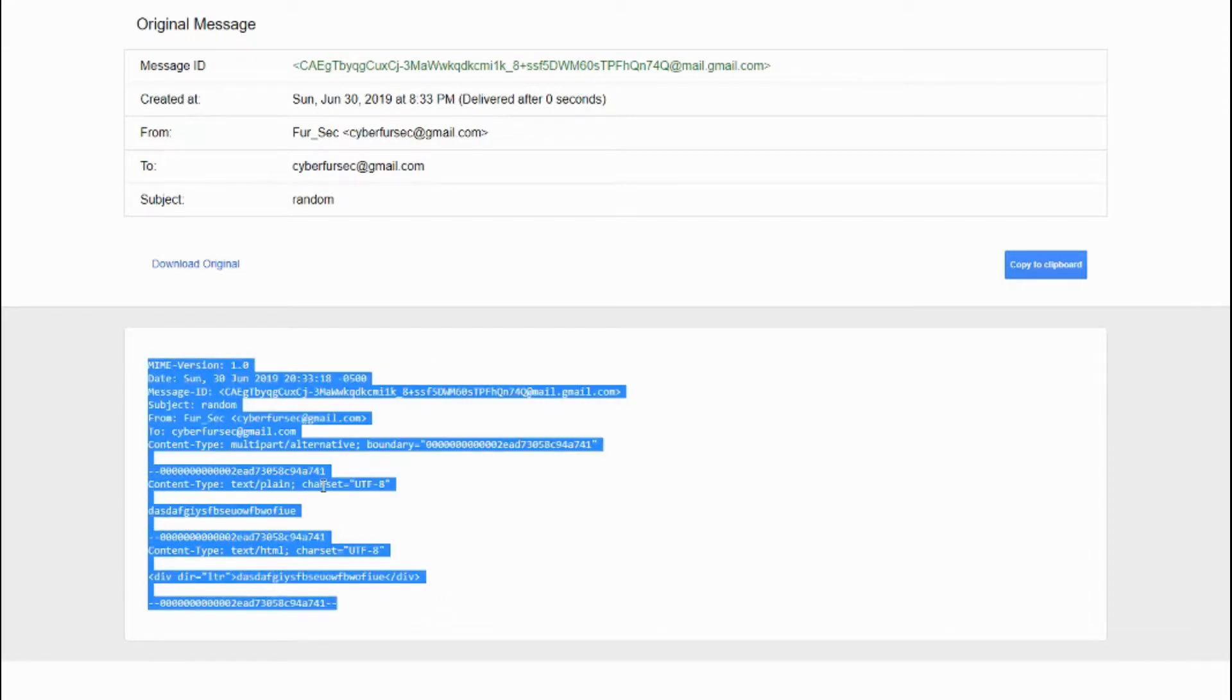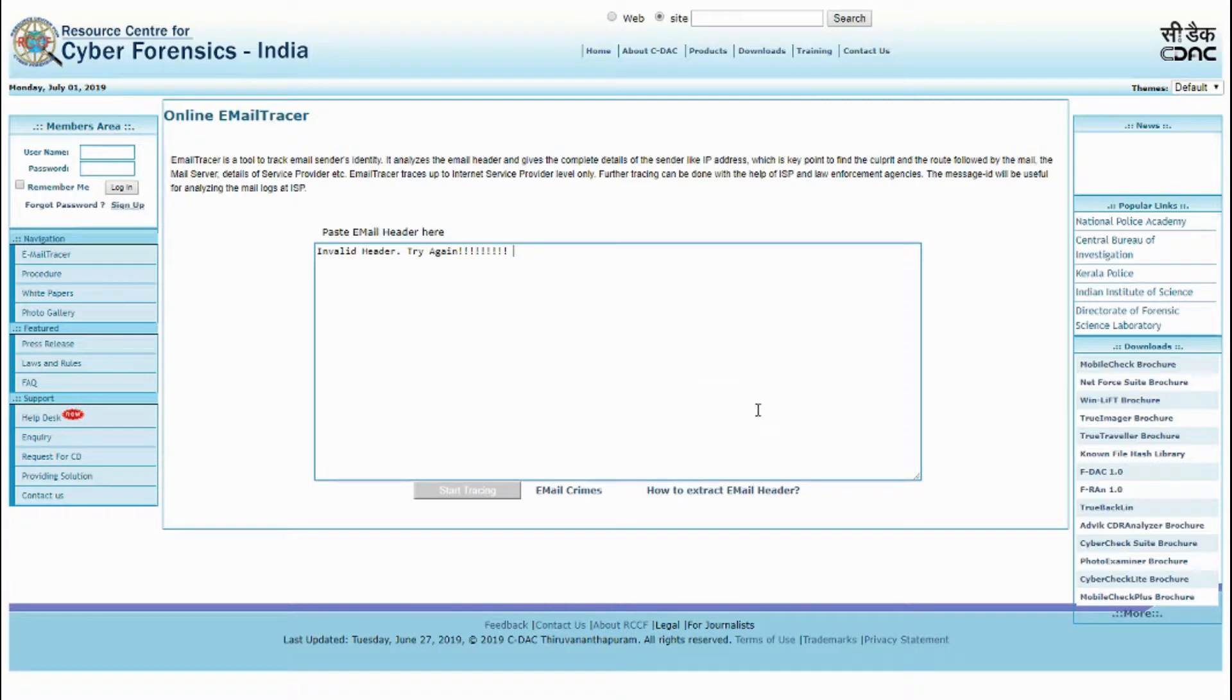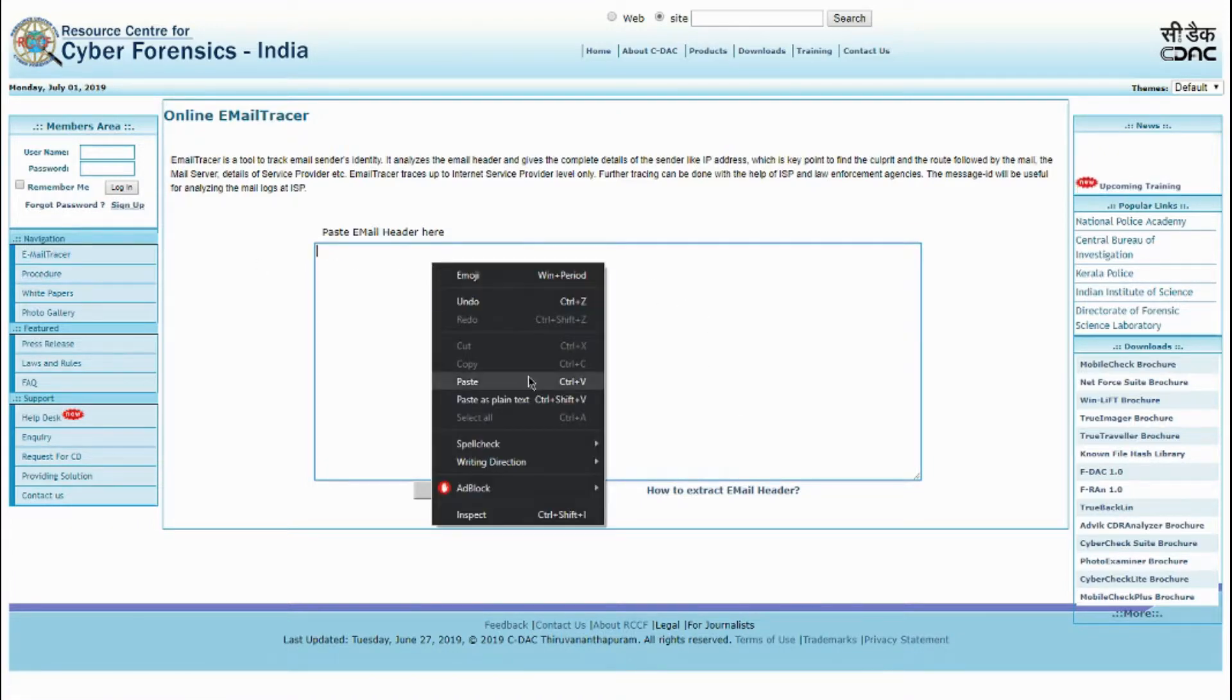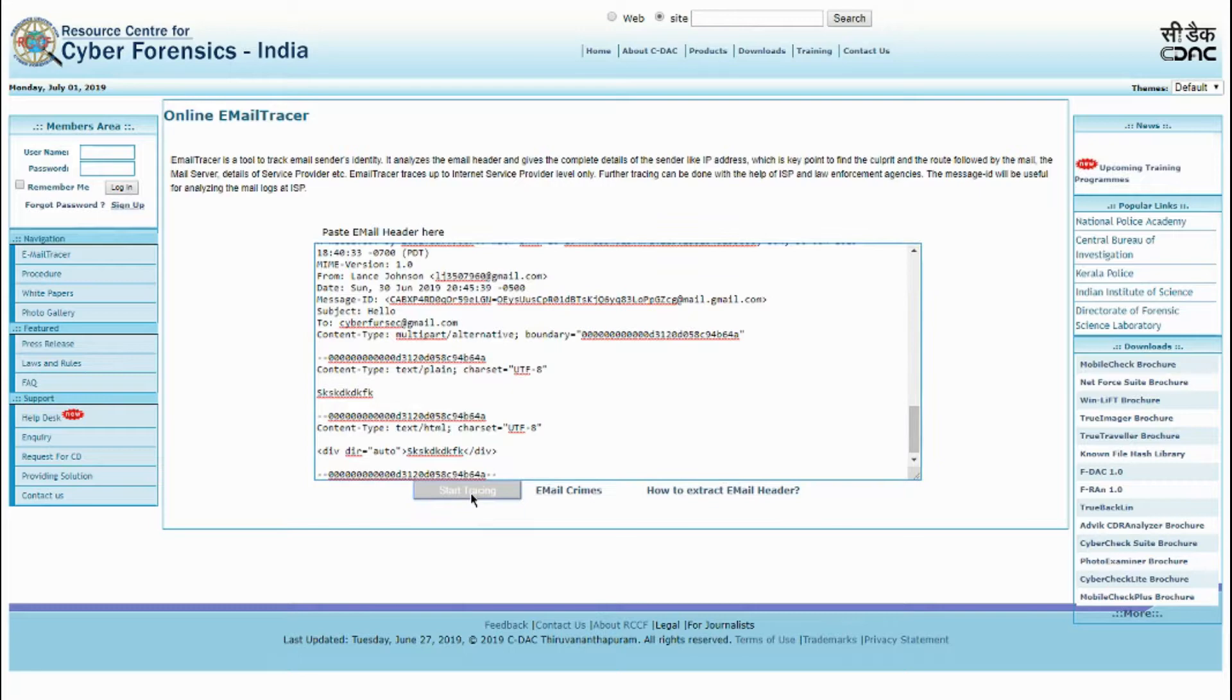You're going to copy this. And we're going to paste the code we copied and put it down here. And click start tracing.